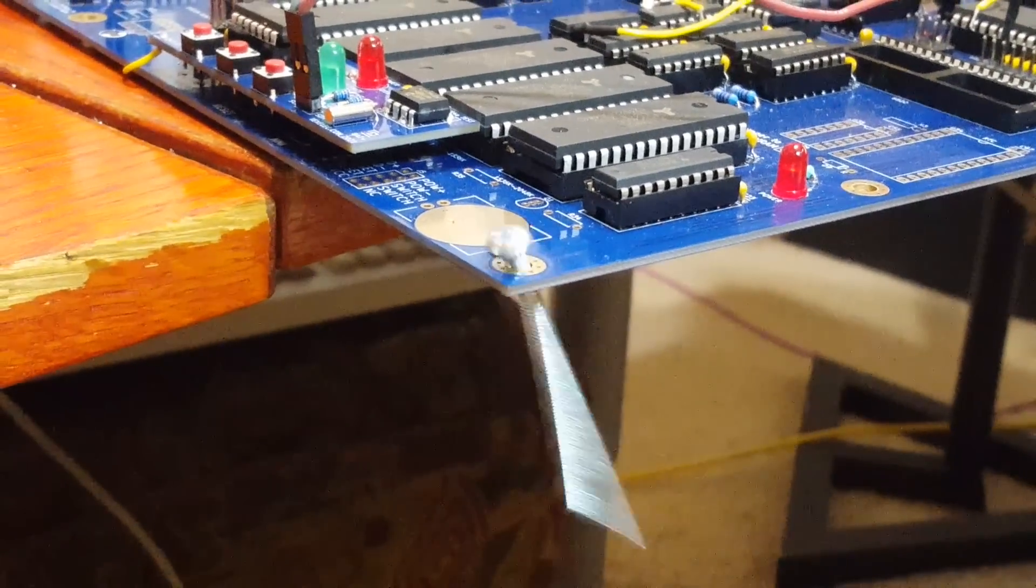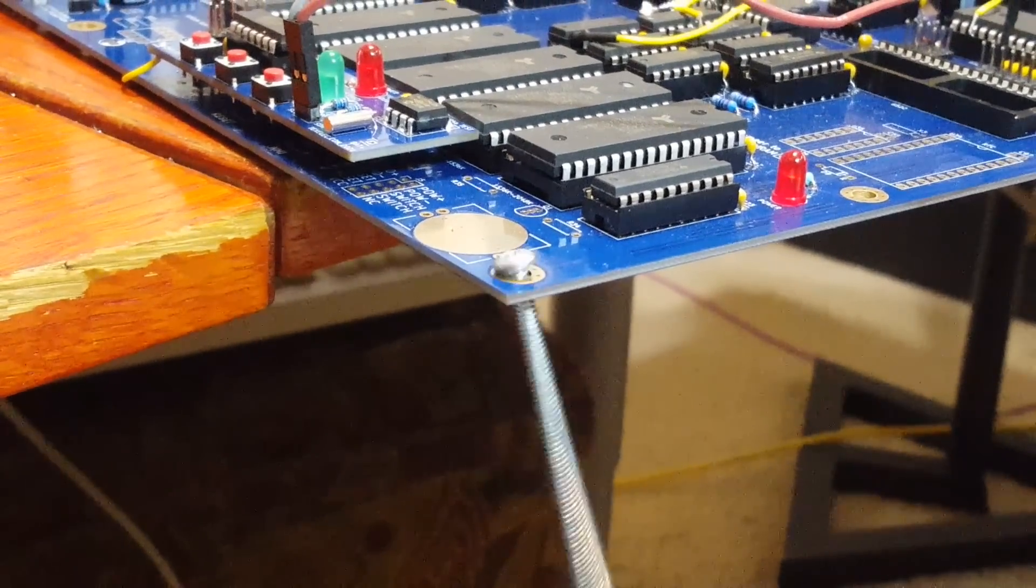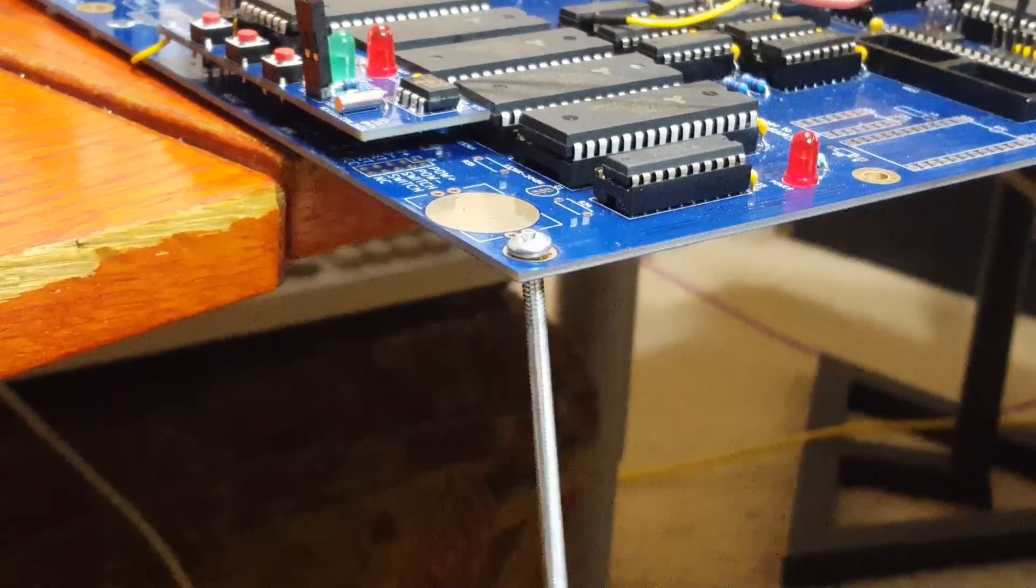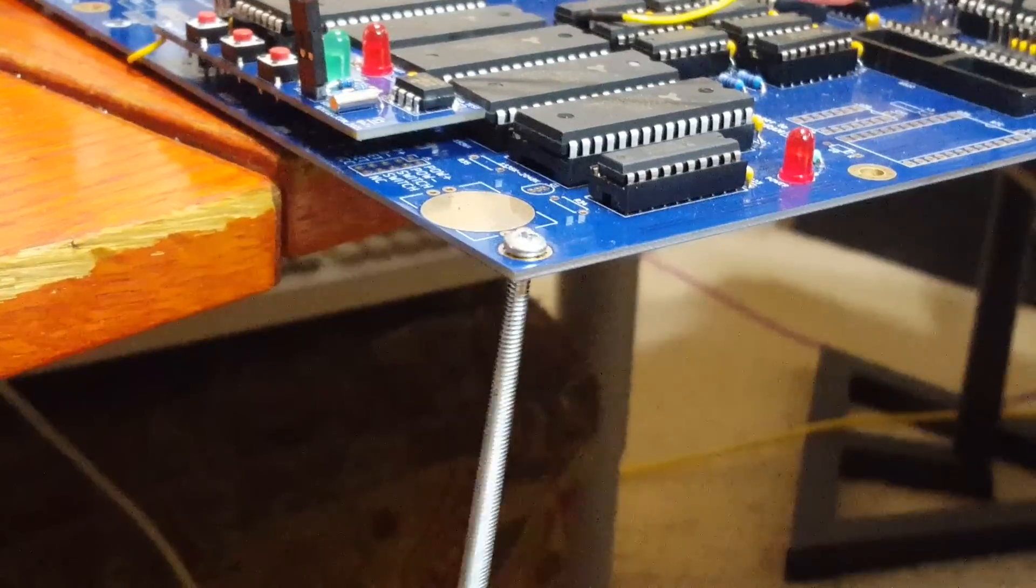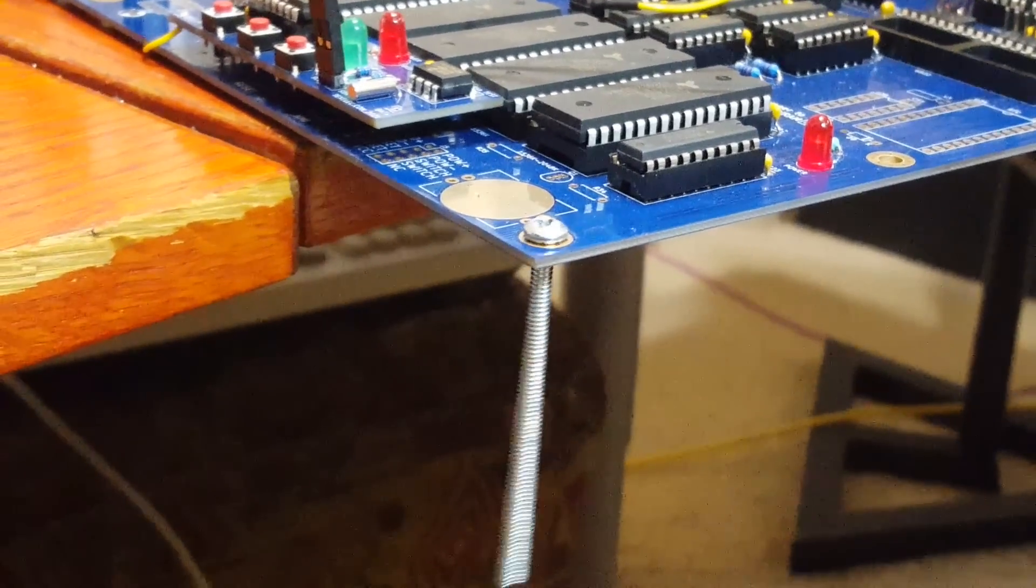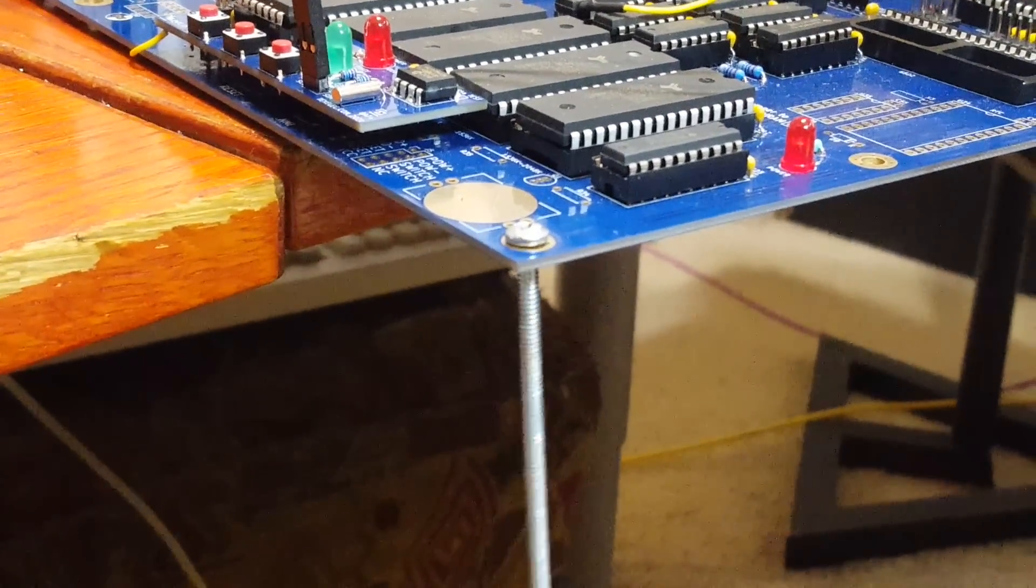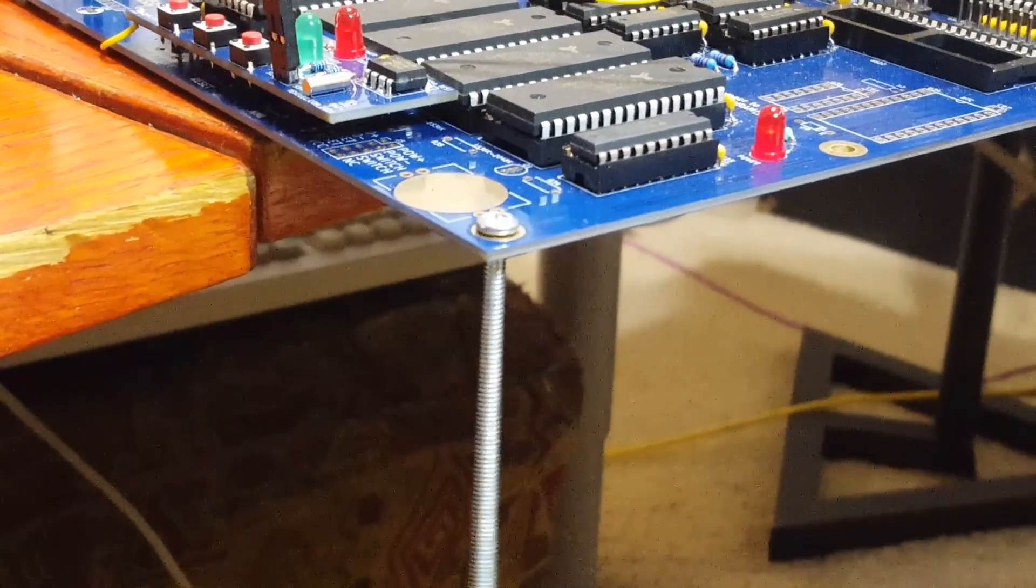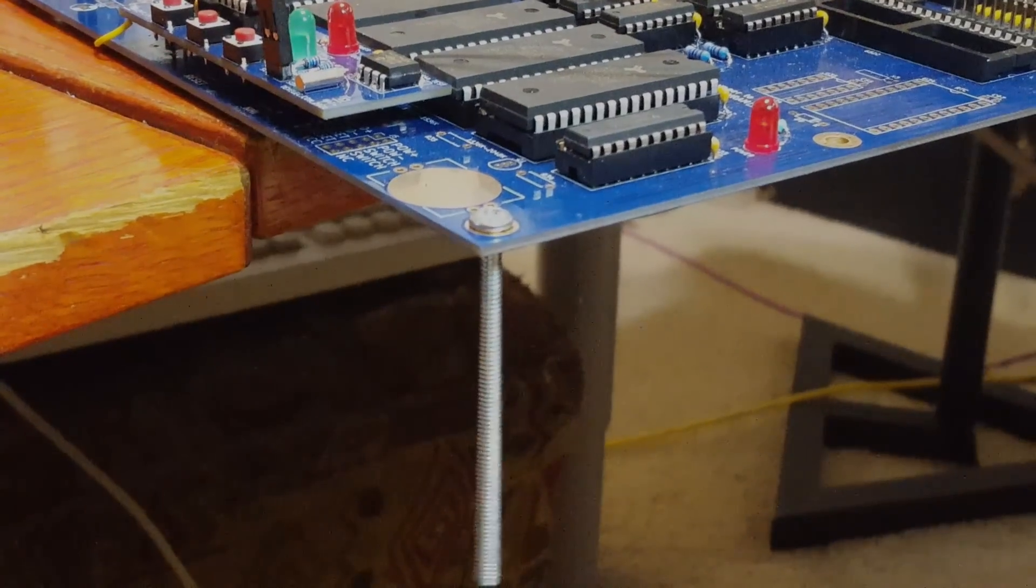And while this board is really more of a 2.1 or maybe a 2.5 version, we're just going to go ahead and call it the third. Well, I believe that's all I have for today. I appreciate everyone watching and hope you take care. Thank you. Bye-bye.